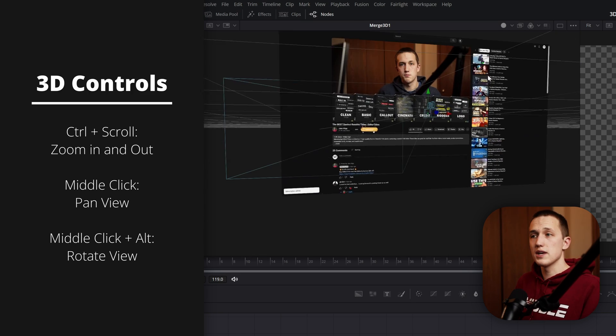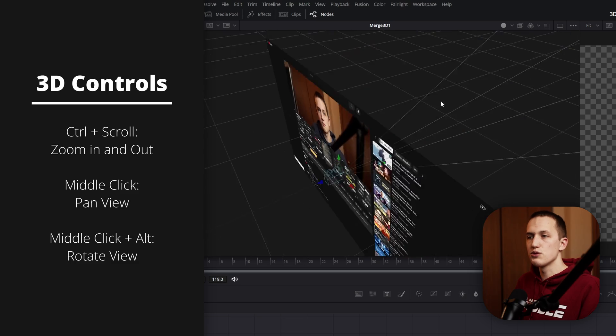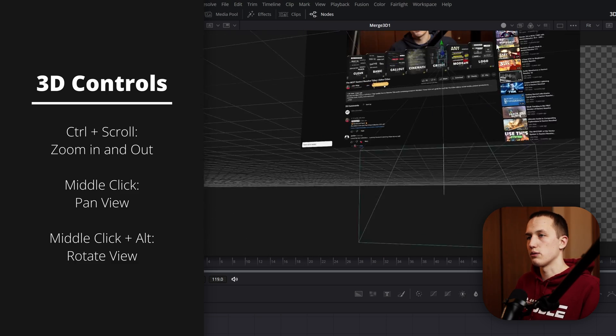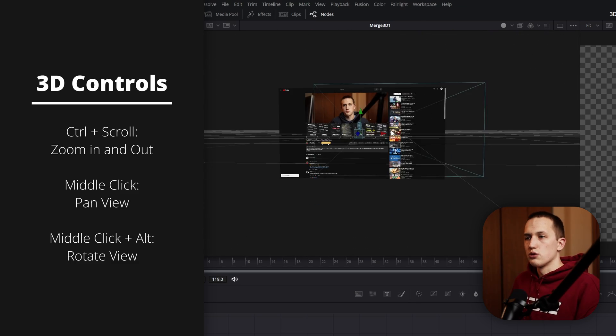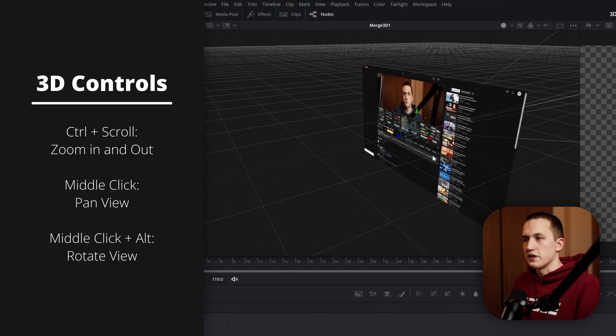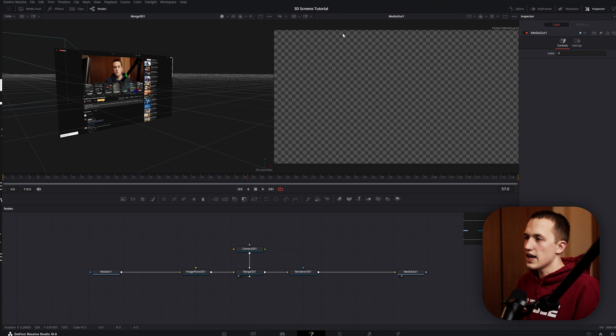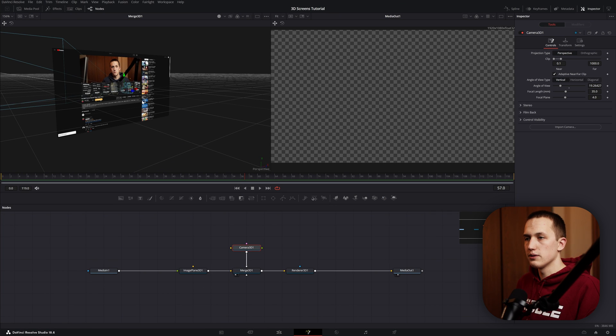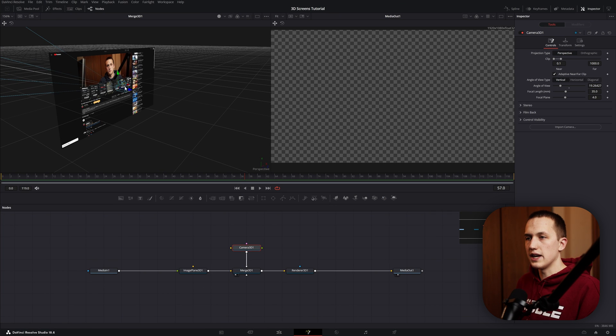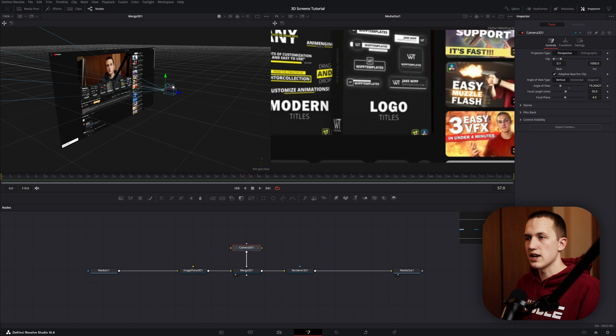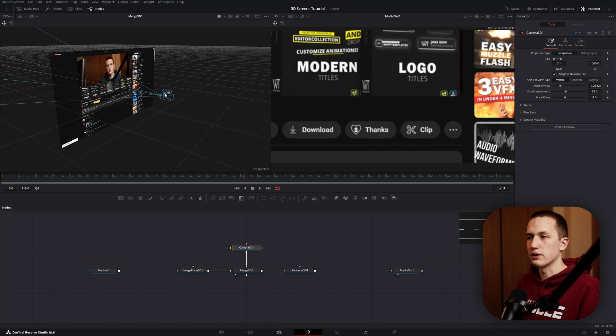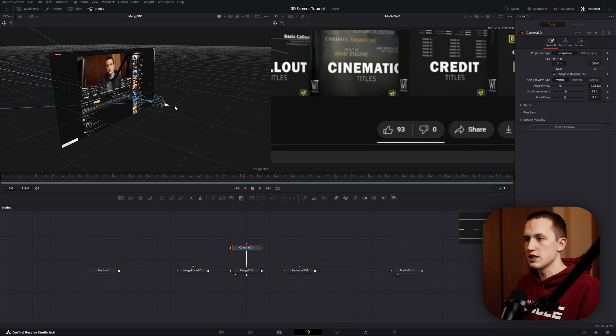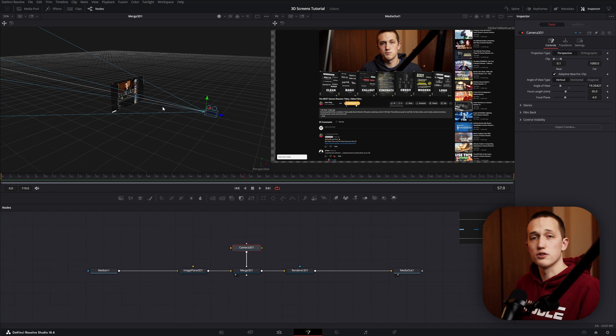And if you do the same thing but hold down Alt as well, it allows you to rotate around a center point. So using those controls, we can navigate all around the viewer interface. To change what's actually being outputted, we want to grab the Camera 3D node here, and we can just use any one of these controls and either move it back, move it to the side, move it up, and just move it all around. Let's pull this way back so we can see most of our 3D screen.